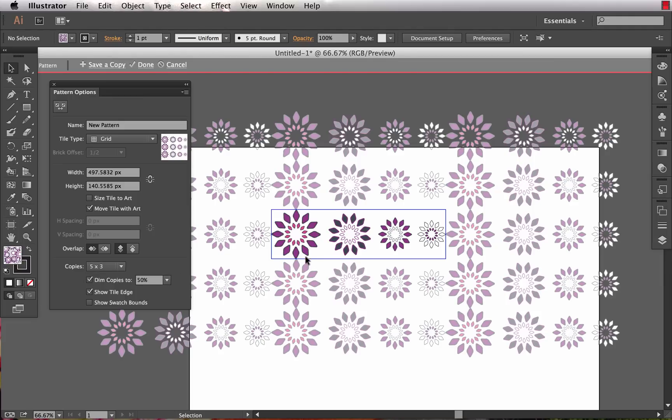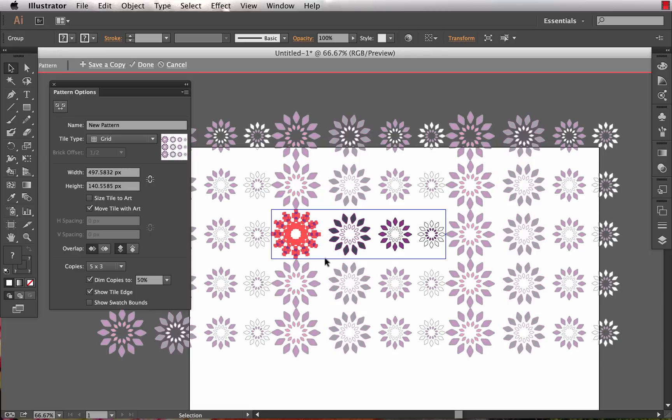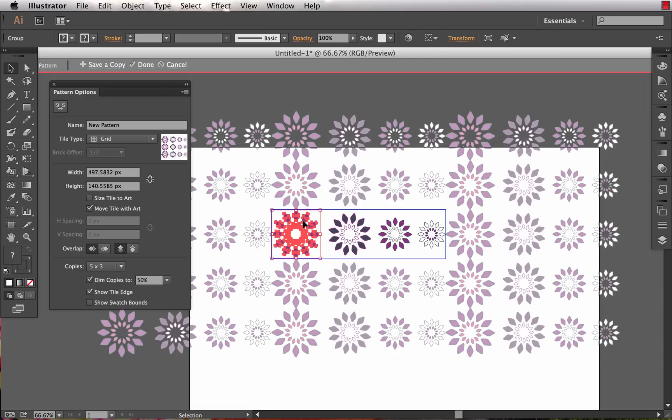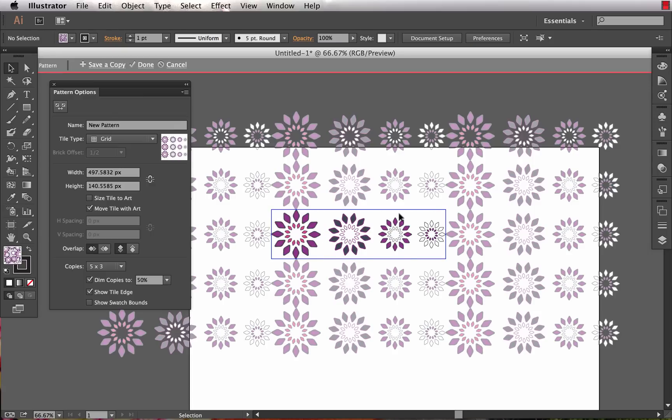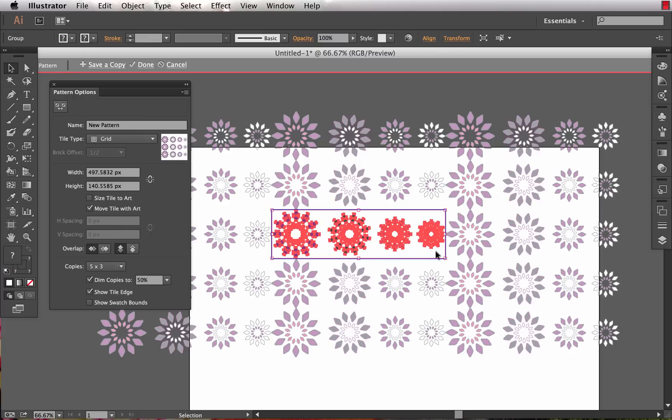The copies are also dimmed to 50%. This is really nice as we start to move artwork around - we know which pieces are the actual motifs making up the repeat versus which ones are just copies. We've got this tile that is by default made by the size of all the artwork.